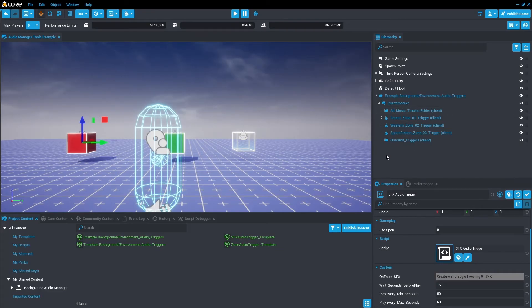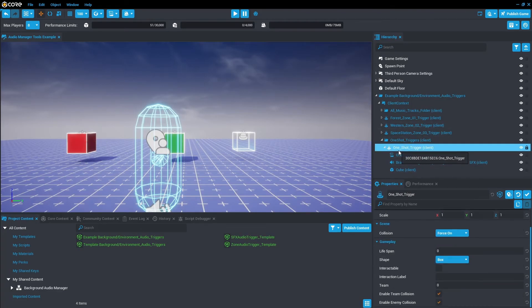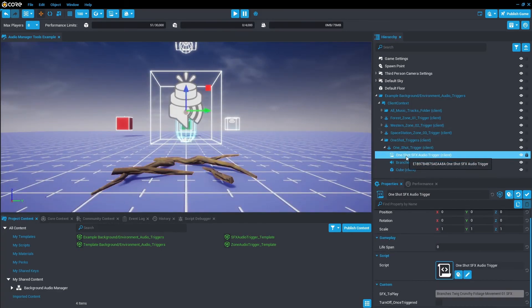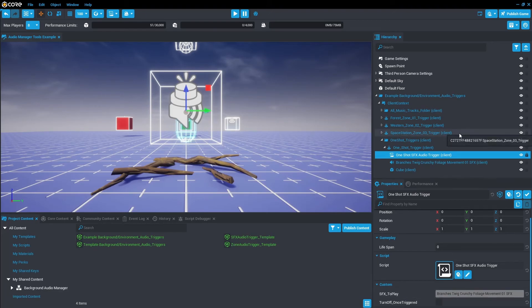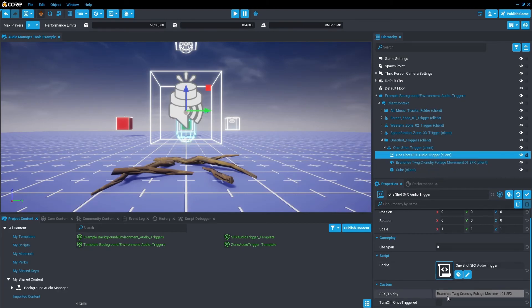And as promised here is the bonus One-Shot Triggers. A pretty basic setup - a trigger has a One-Shot Audio Trigger script which you then chuck the audio within the trigger. Drag that audio into this SFX to Play. You can turn off the trigger, so this means the trigger will only play once.